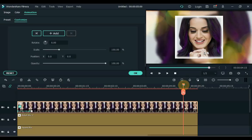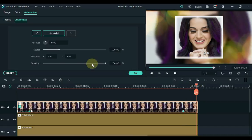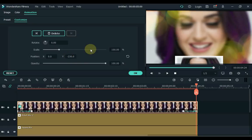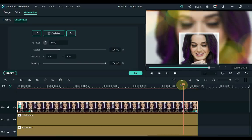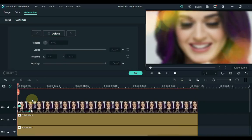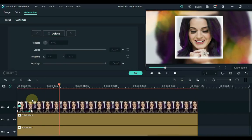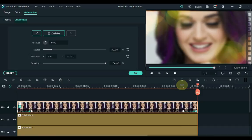Then place the playhead just before the end and add a keyframe here. Then place the playhead at the end and place minus 230 in the position Y box for this keyframe. And set the scale to 50. So we made a slideshow of the first picture like this. Click OK.